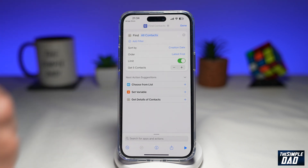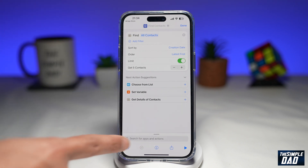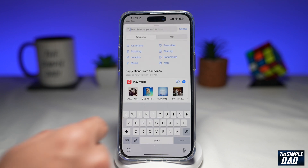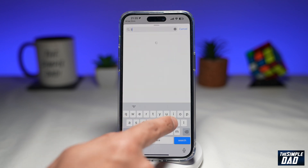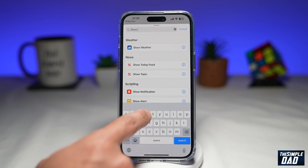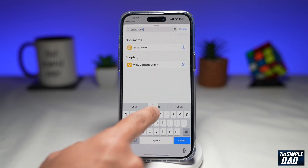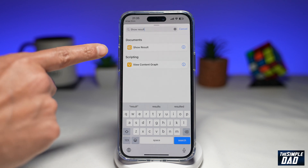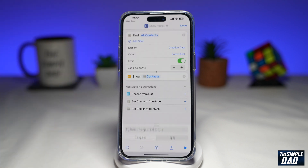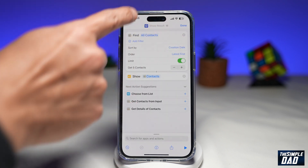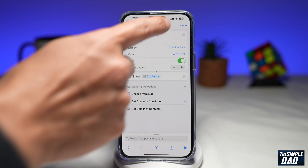Now once you've set that, go ahead and tap on Search at the bottom again and type in Show Result. Tap on this. Next you want to tap on Show Result here at the top.